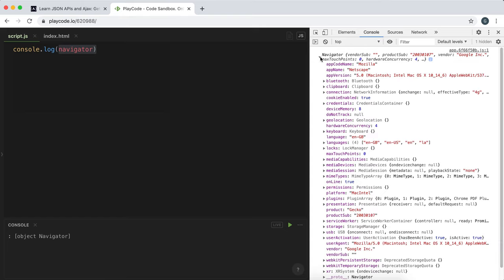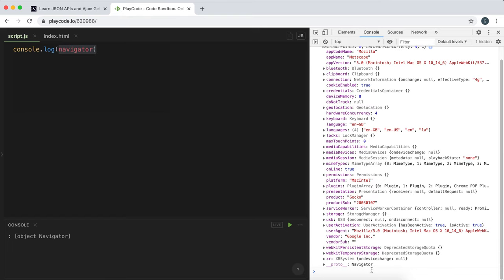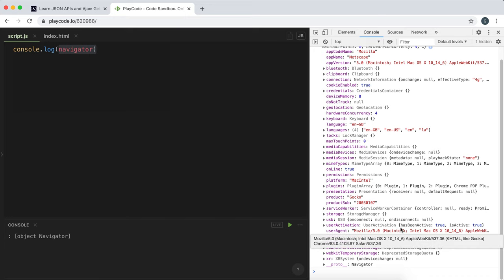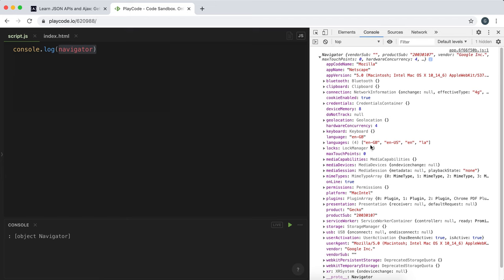We can see that the Navigator object has a bunch of information that this Chrome browser has provided. We have information about the user agent, the language, and all this information is used to specialize or set preferences for how stuff is displayed.